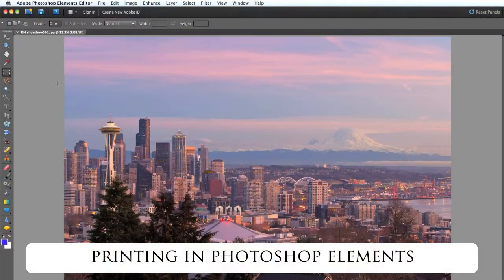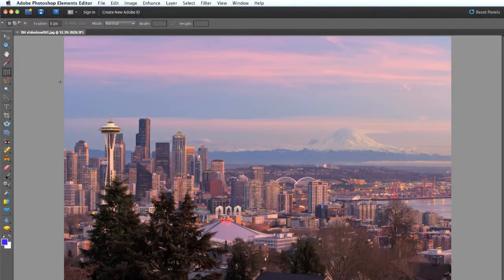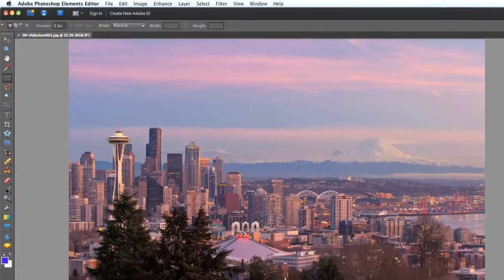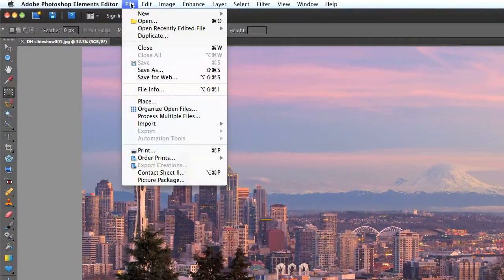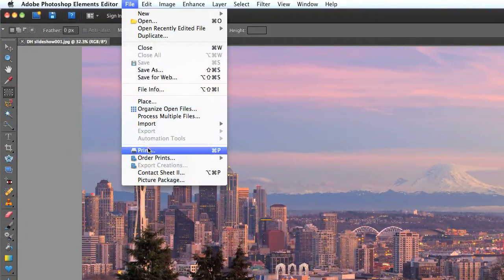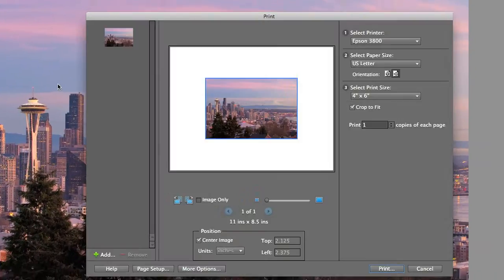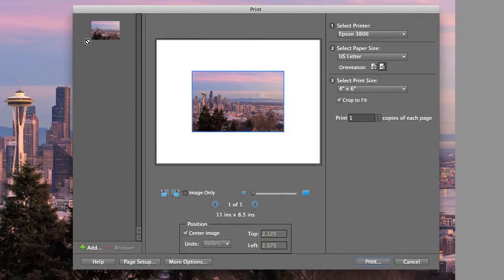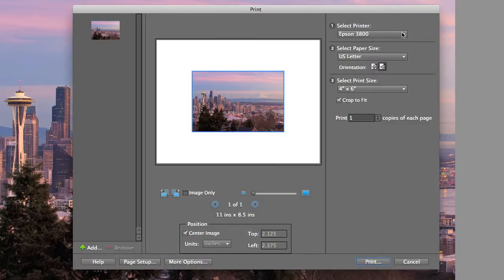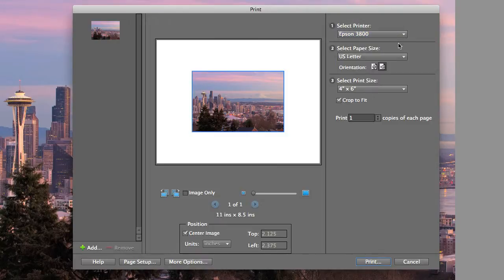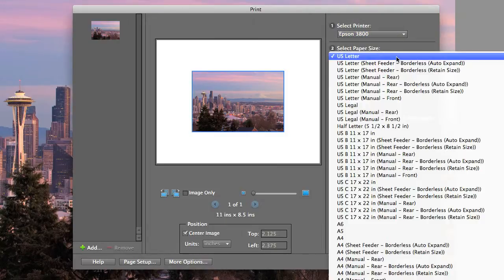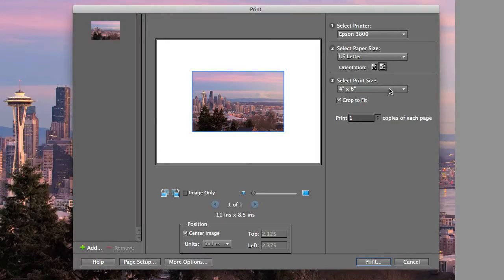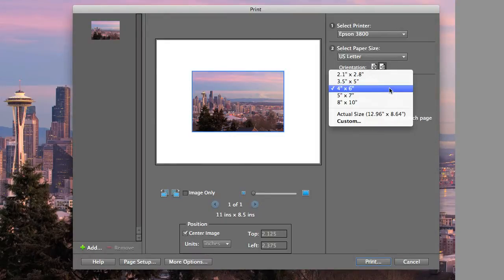Printing from Photoshop Elements is very similar to printing from iPhoto, but with a couple additional steps. I have my picture ready to go, so from the file menu, choose print. Then on the right side, first select the printer you'll be using and the paper size and also select the print size you'd like to make.